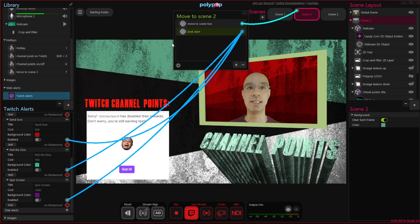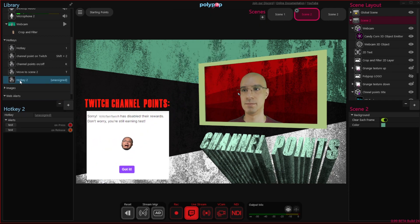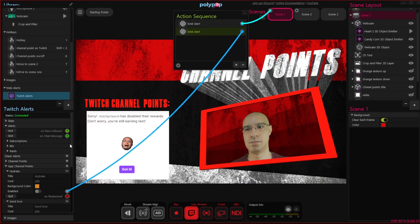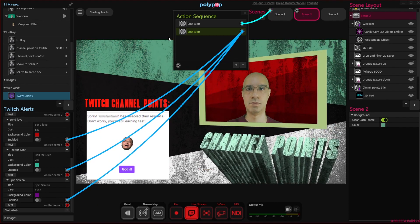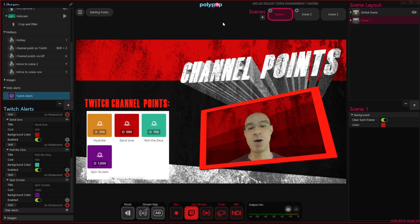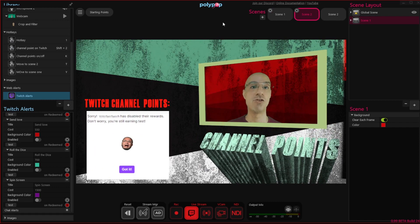Now let's quickly create a new hotkey that will take us back to scene 1 and enable all these channel points. Pressing it will take us to scene 1 and enable all the channel points. Now whenever we switch between the scenes, the channel points change accordingly.